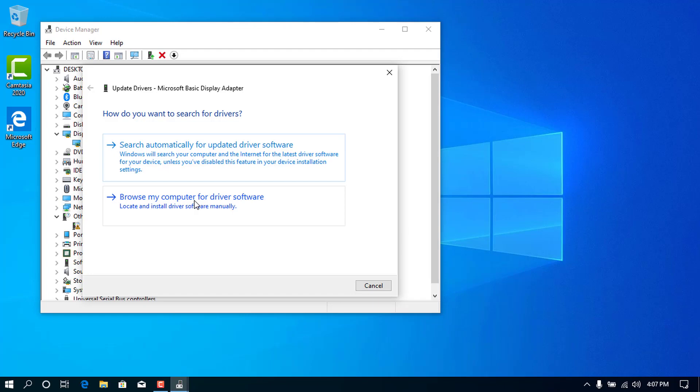But in this situation, let's assume that we don't have the driver set up on the PC. So we will go with the first option.